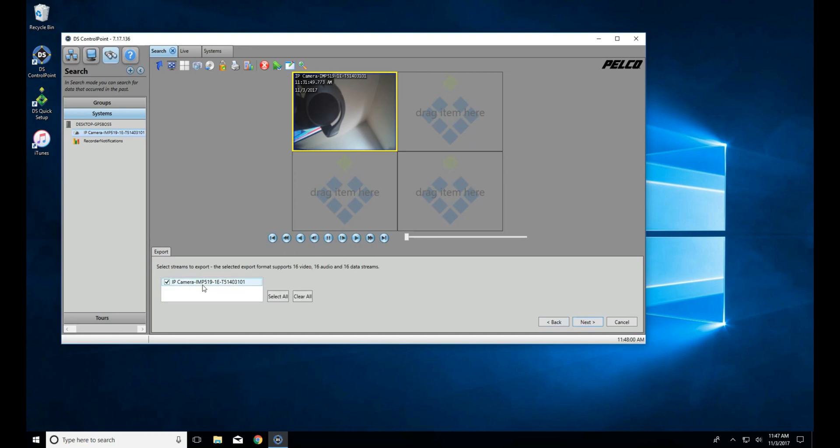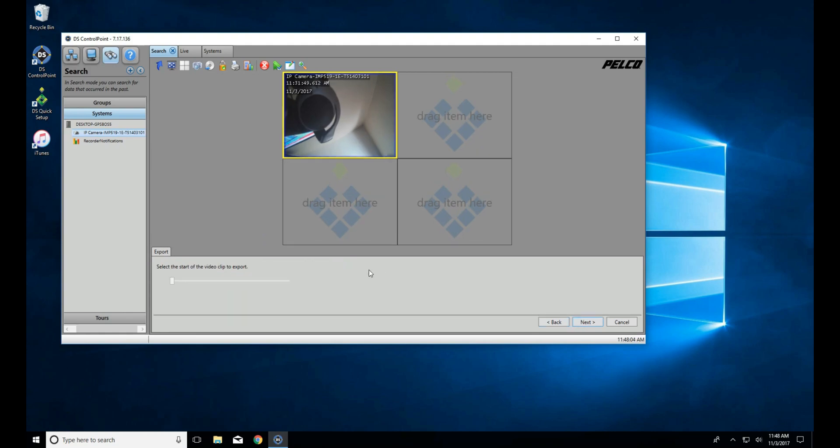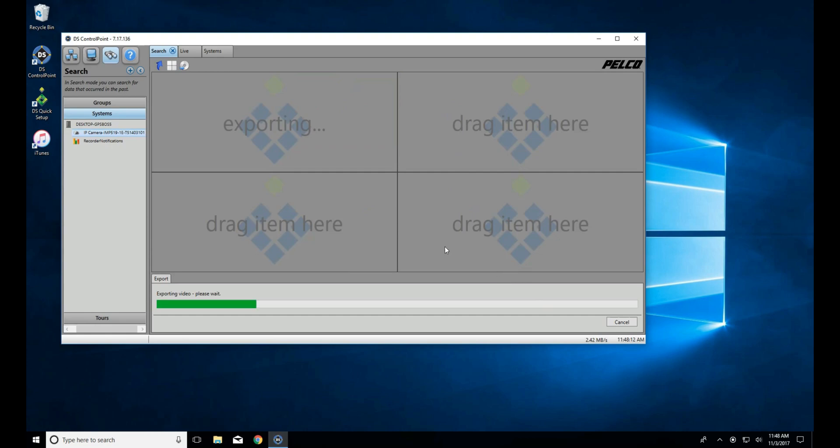Once we've selected what format we want, we want to select our location, in this case the desktop, then the amount of cameras we want to export from. Once we do that, we can select where we want to begin the export. In this example, we'll do from the beginning and at the end.